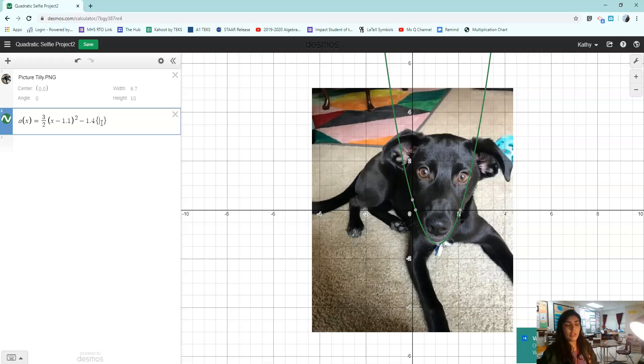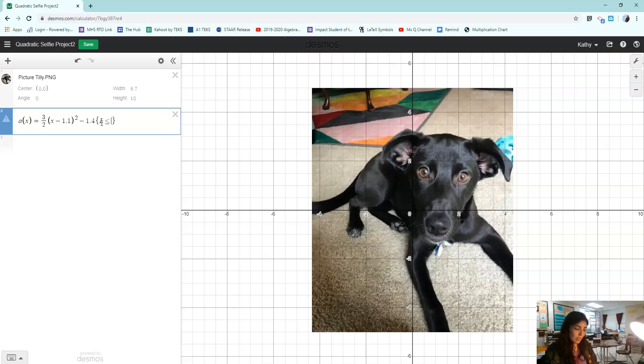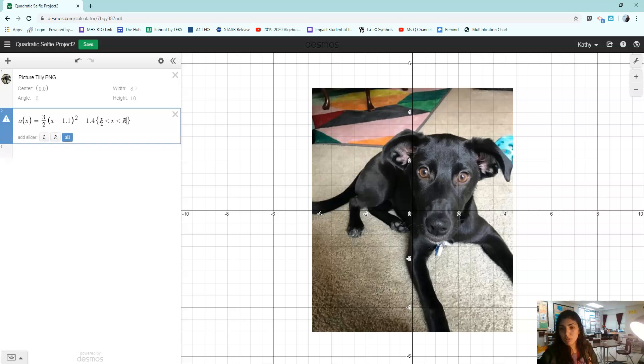The way that I do that is by using the squiggly brackets and picking a left and a right number. Now I have to choose the left and the right number for this to show up. And yeah, it does disappear in the middle of it.